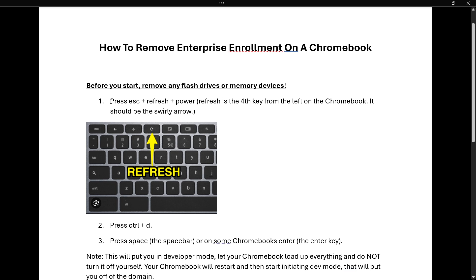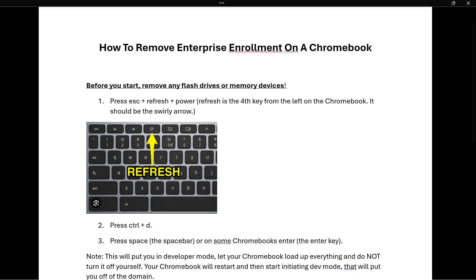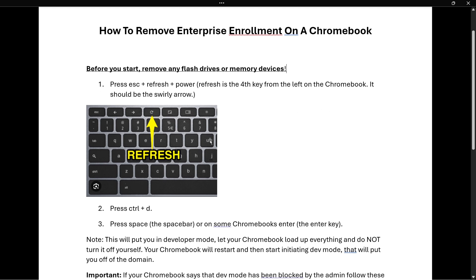The first step is to press Escape plus Refresh plus Power. In case you're wondering where the Refresh key is, it's this key over here — the fourth key from the left. So Escape, then Refresh, then the Power button which is all the way to the right.